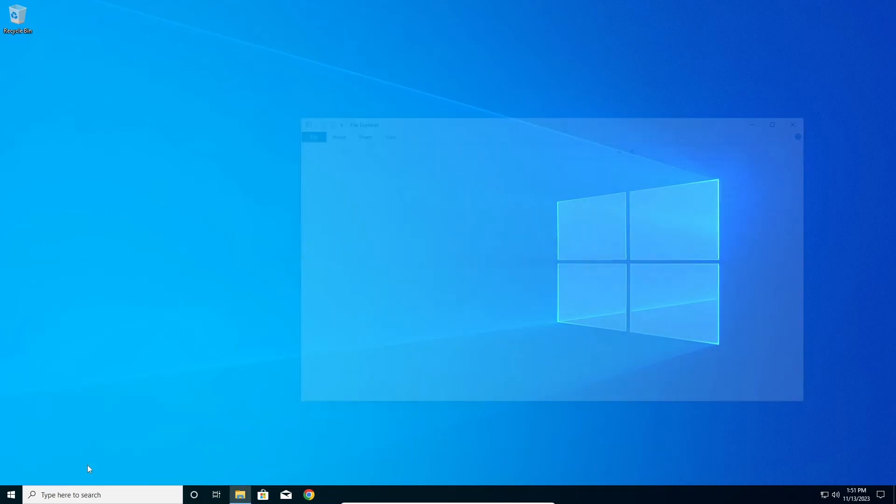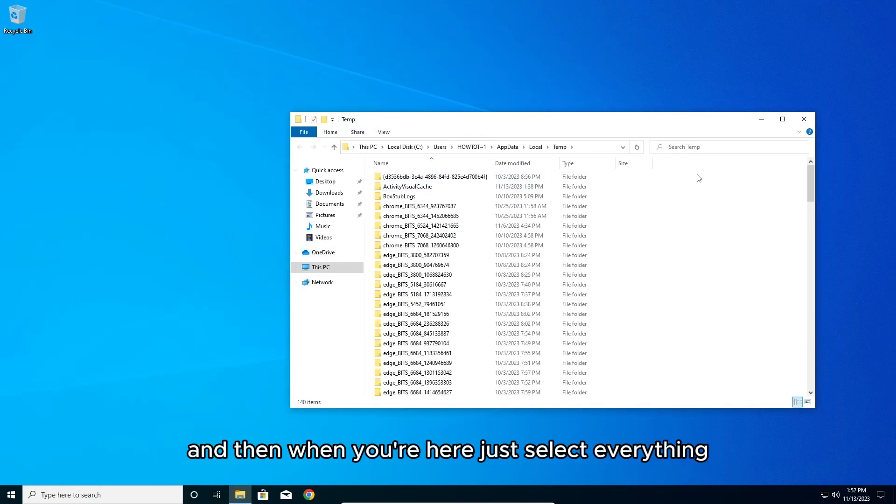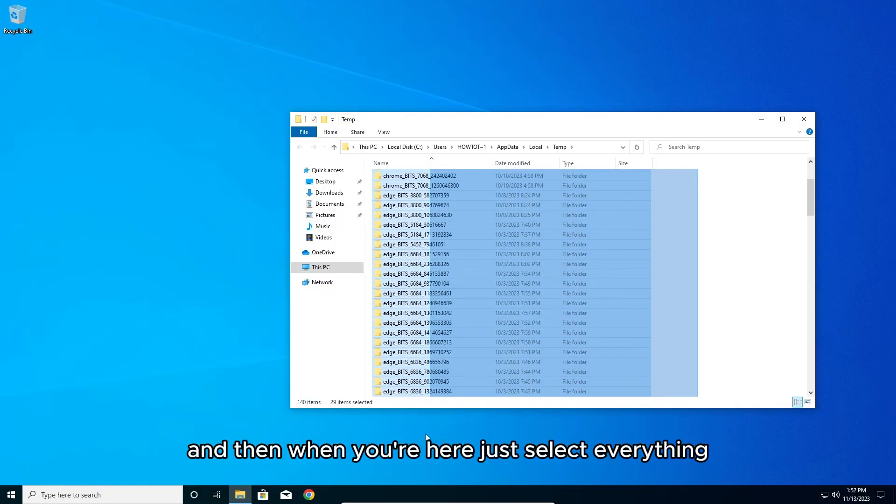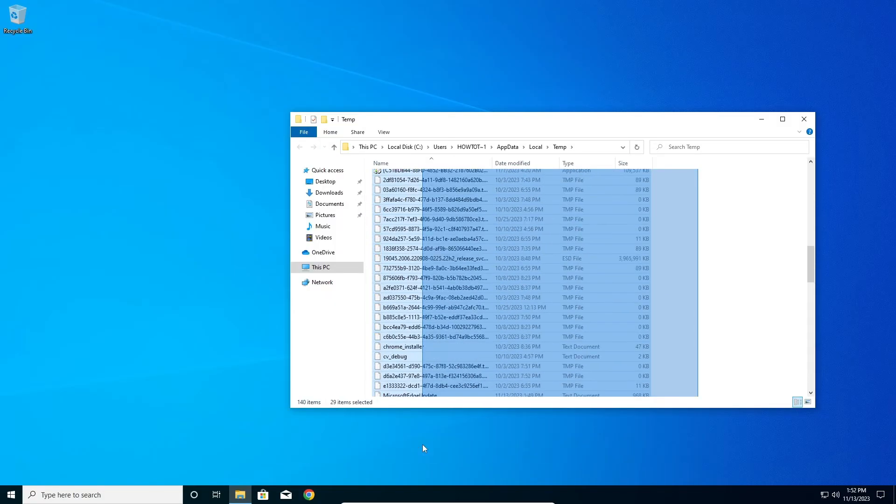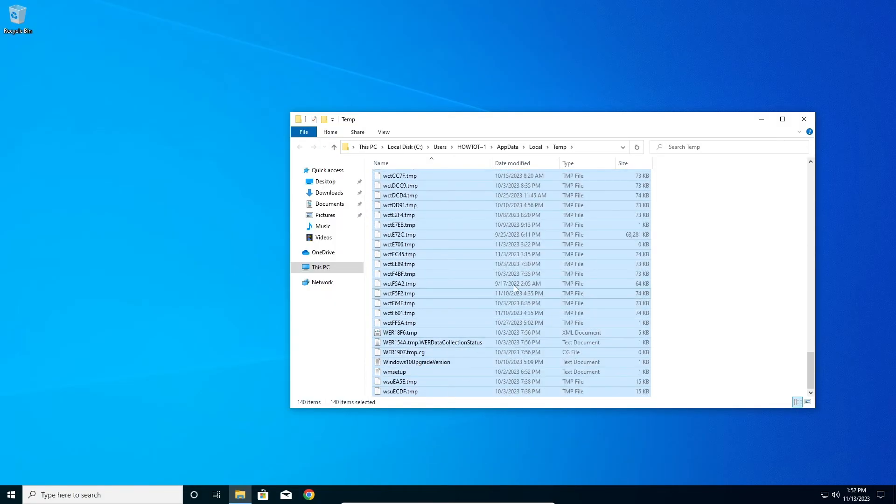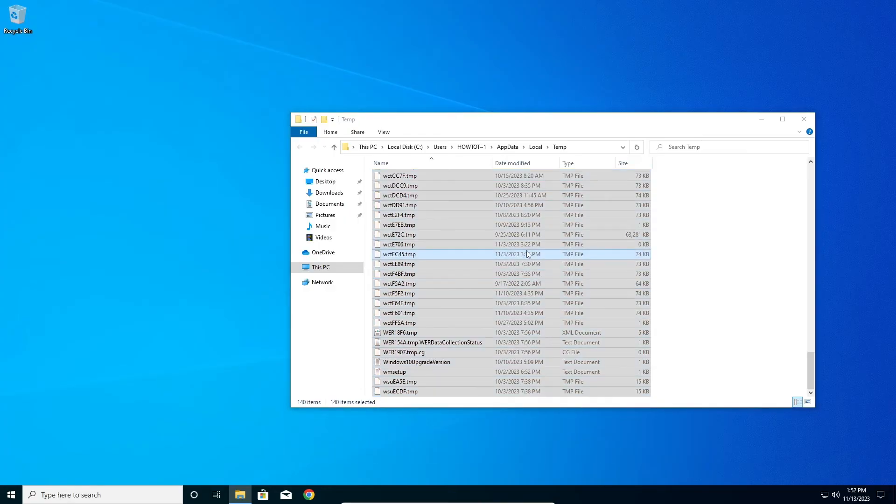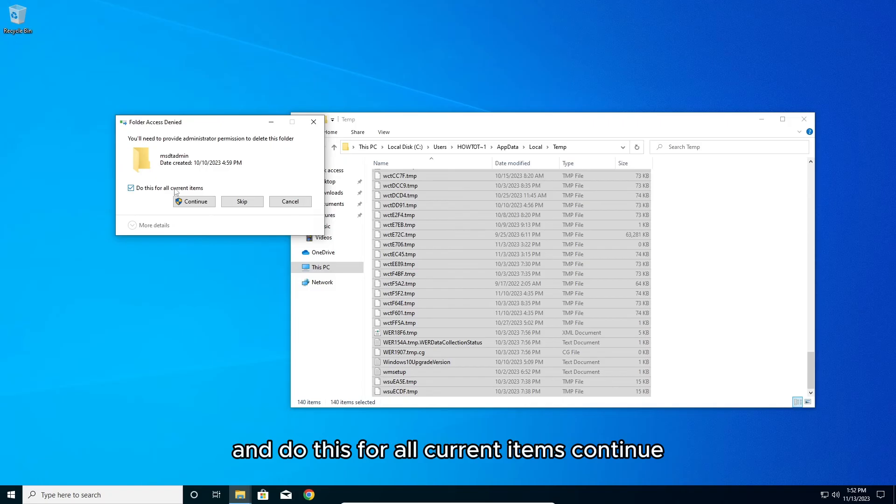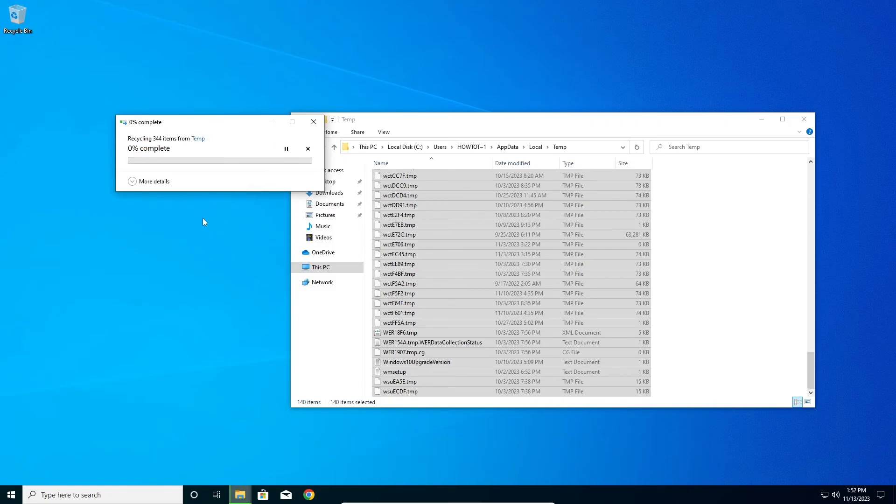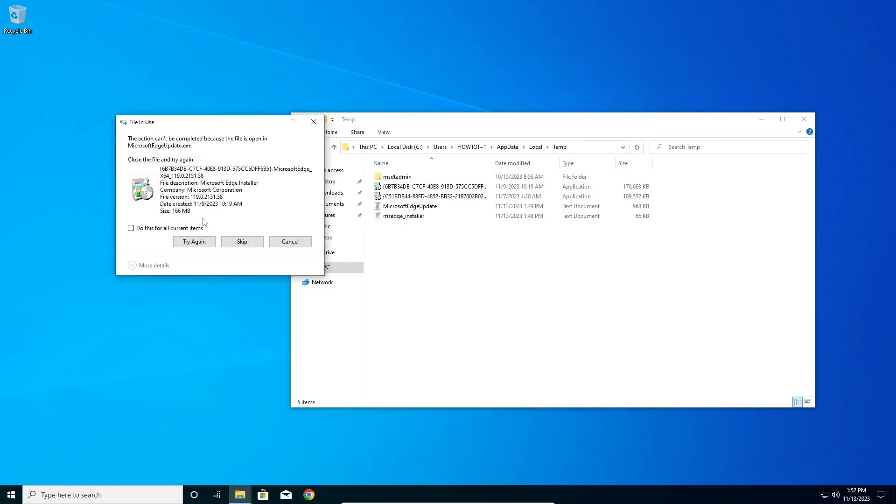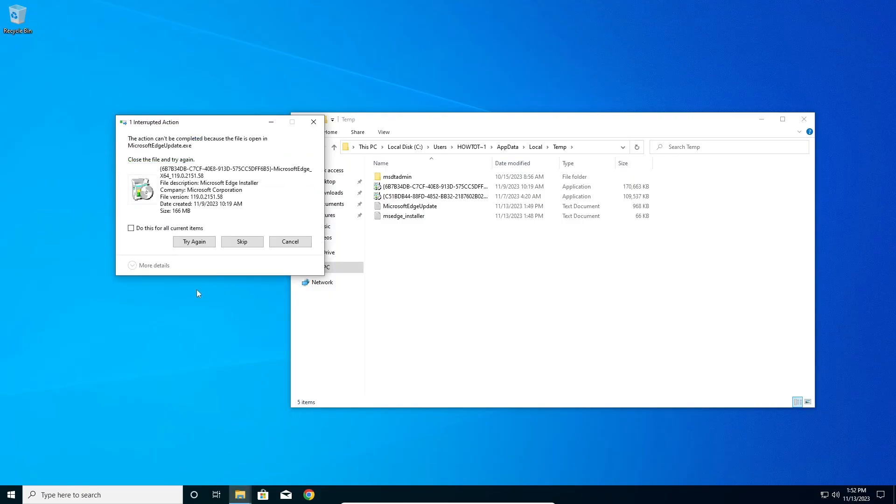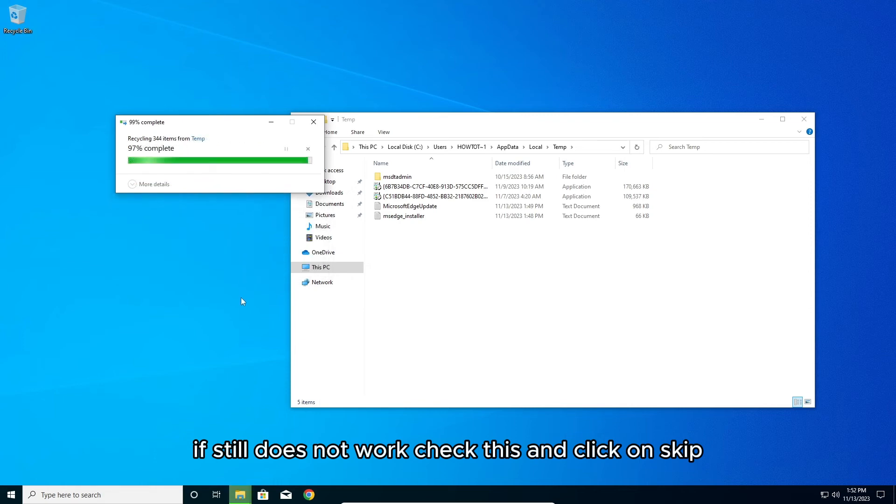When you're here, just select everything and delete everything. Do this for all current items, continue, and again do this. Click try again. If it still doesn't work, check this and click on skip.